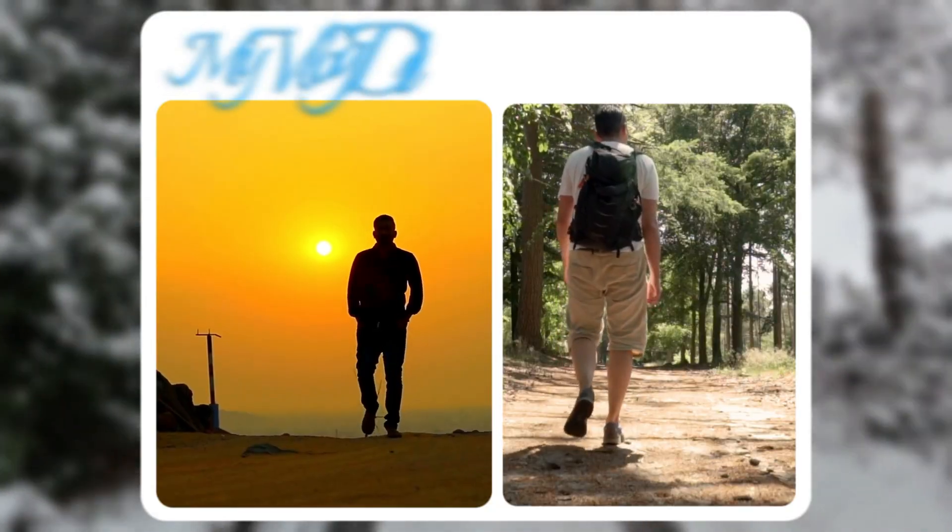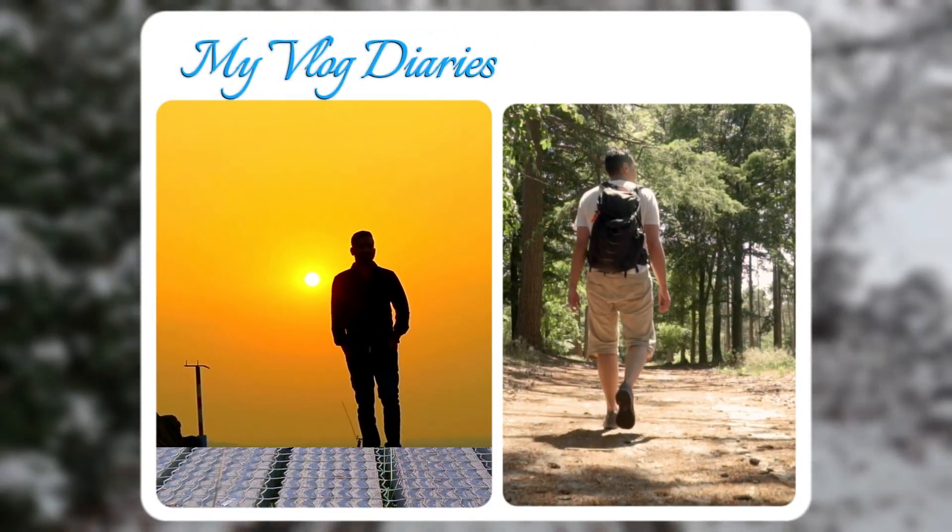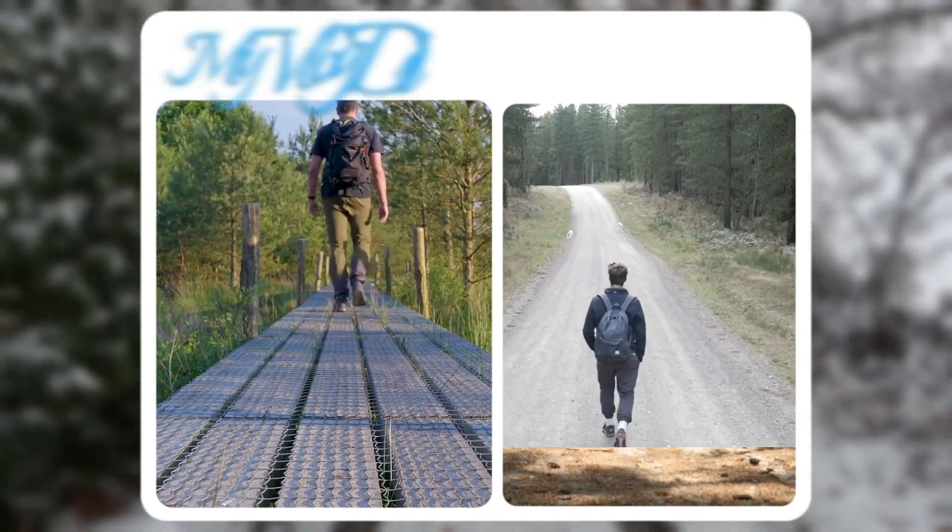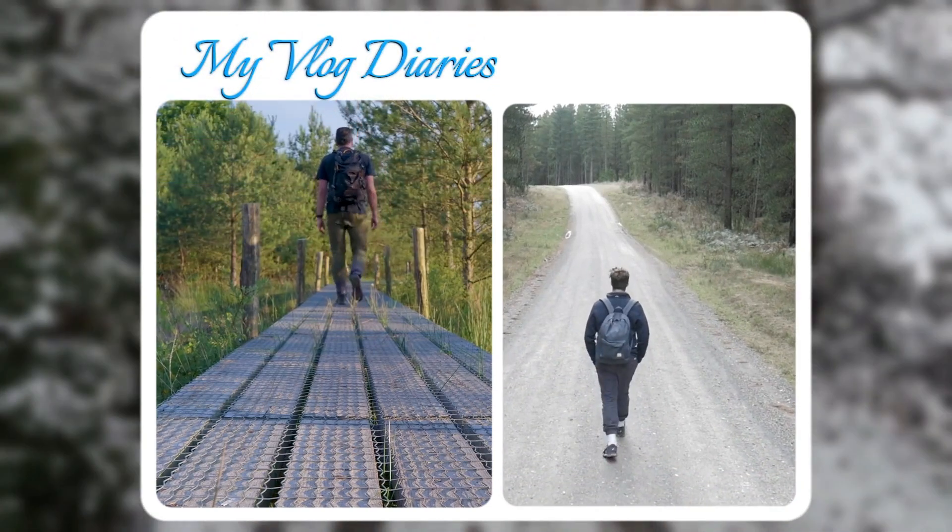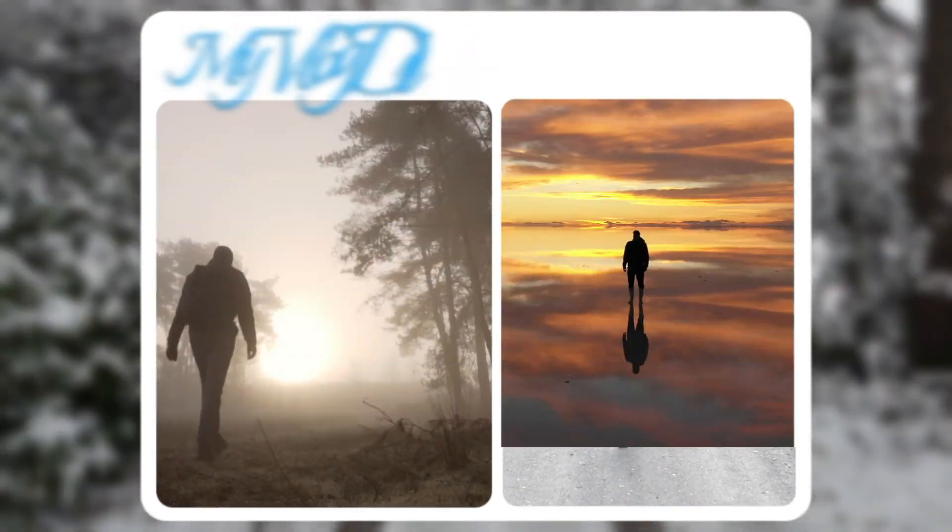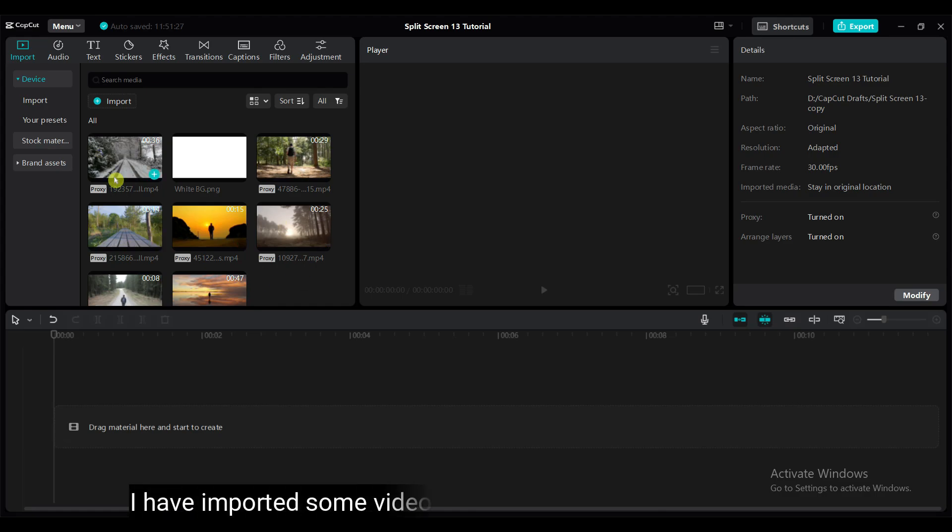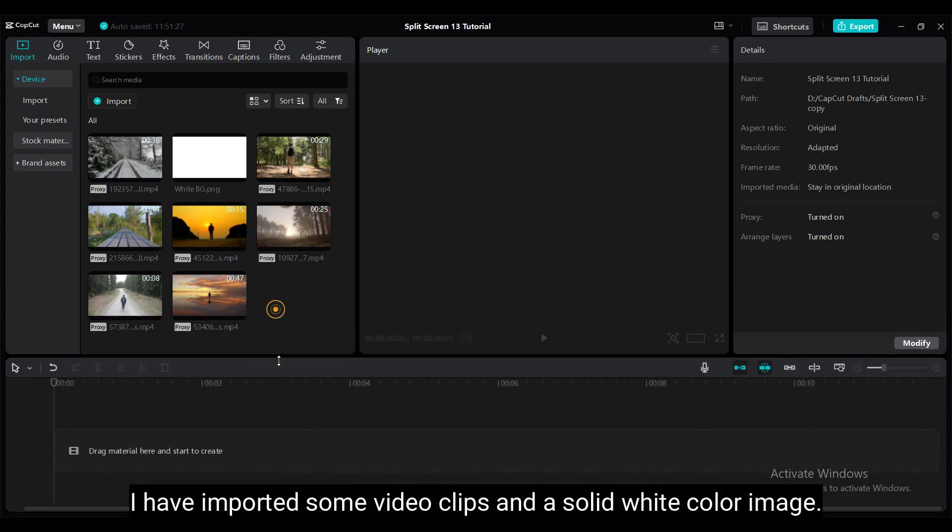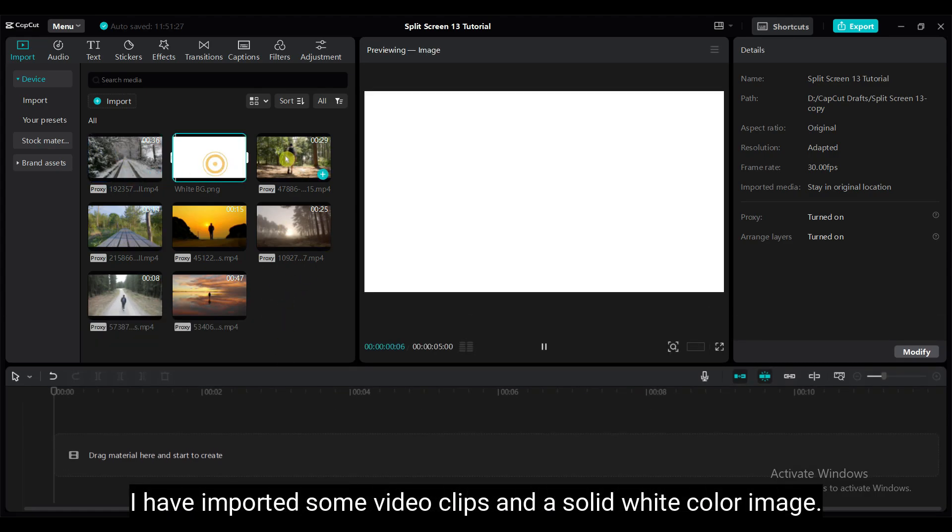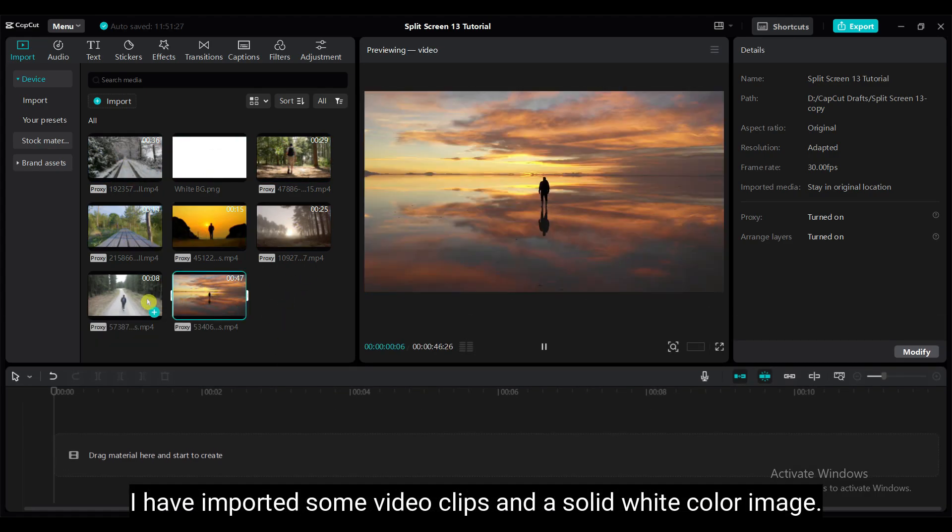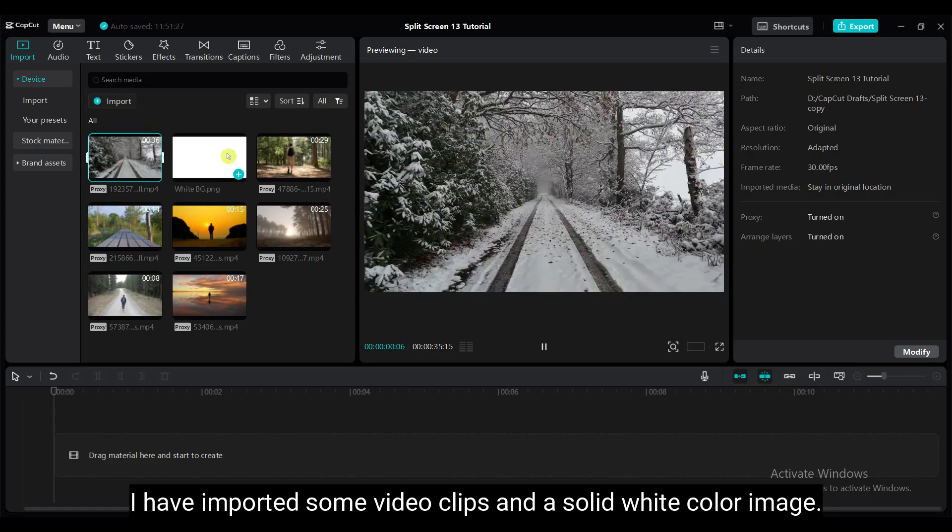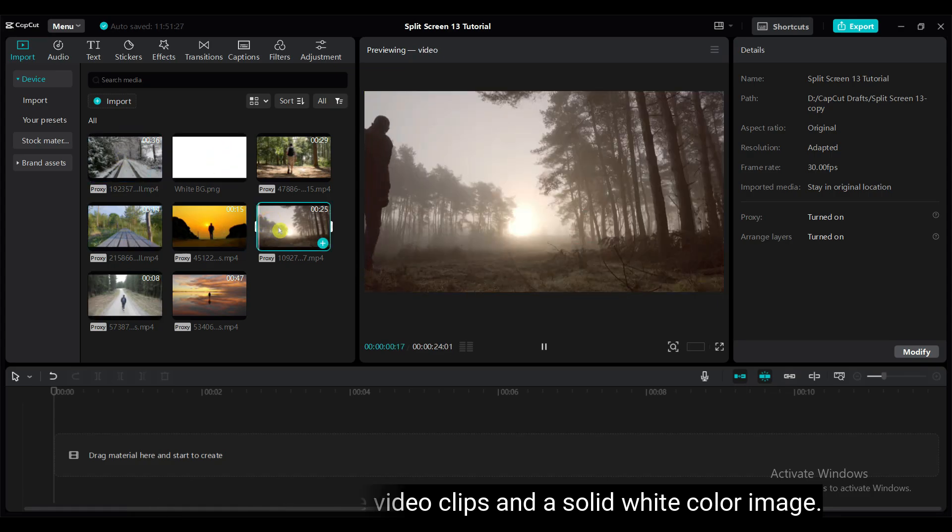In this tutorial, I will guide you through some simple techniques to help you create an impressive split screen using CapCut. Let's do it together step by step. I have imported some video clips and a solid white color image. You can download this type of video from pixels.com.